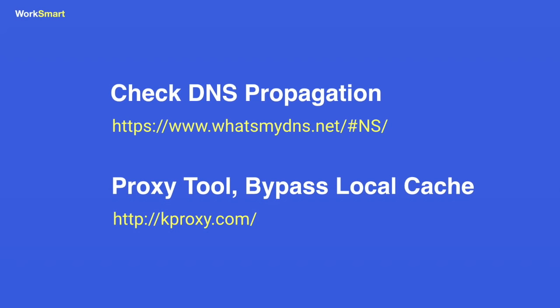You can track the progress of propagation with the help of this tool: whatsmydns.net. To check your website before the propagation is complete, try this proxy tool which bypasses DNS in local cache: kproxy.com. When your DNS is successfully propagated, check the speed of your website.